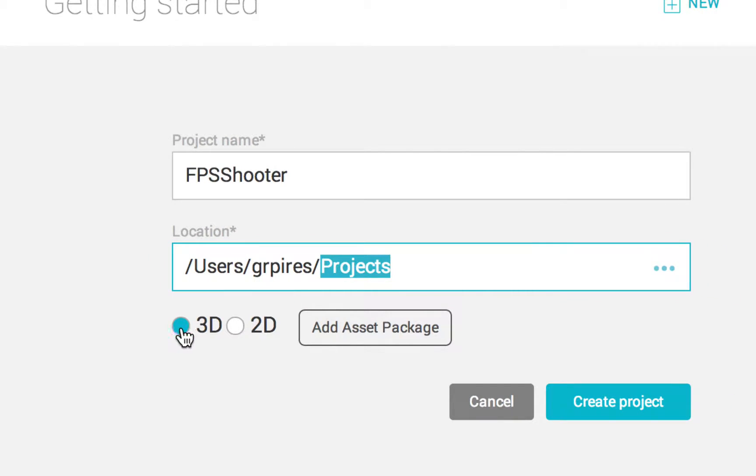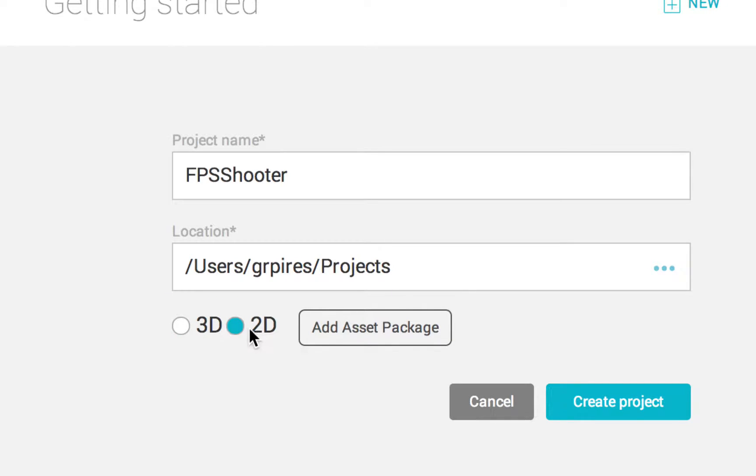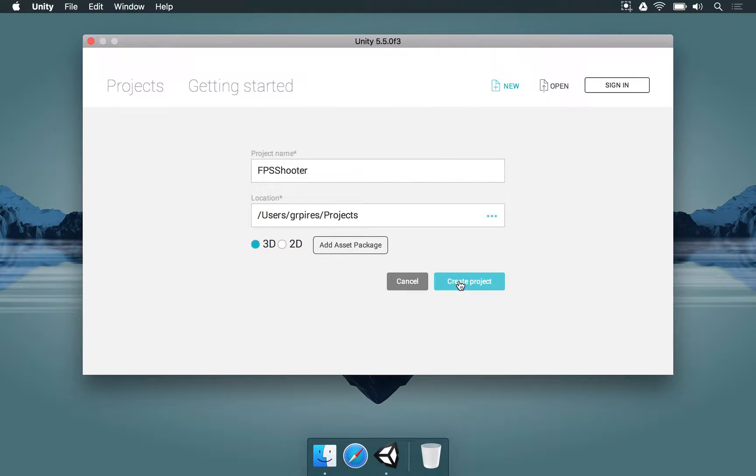Once we do this we have to make sure that we have 3D enabled, just to make sure you're not going to make a 2D project. So we're going to mark this one, and we're now going to click on Create Project.